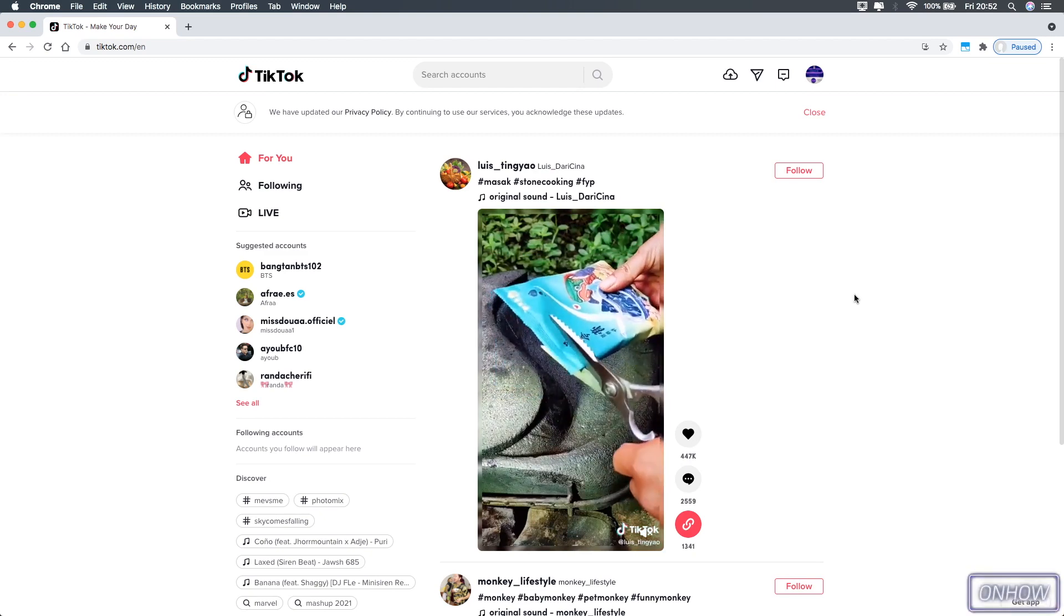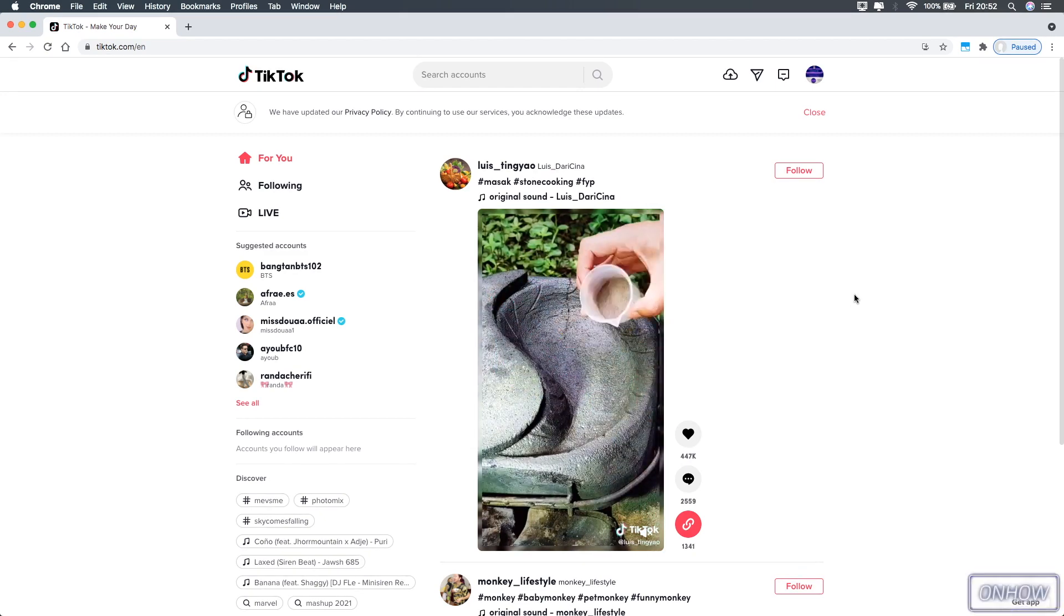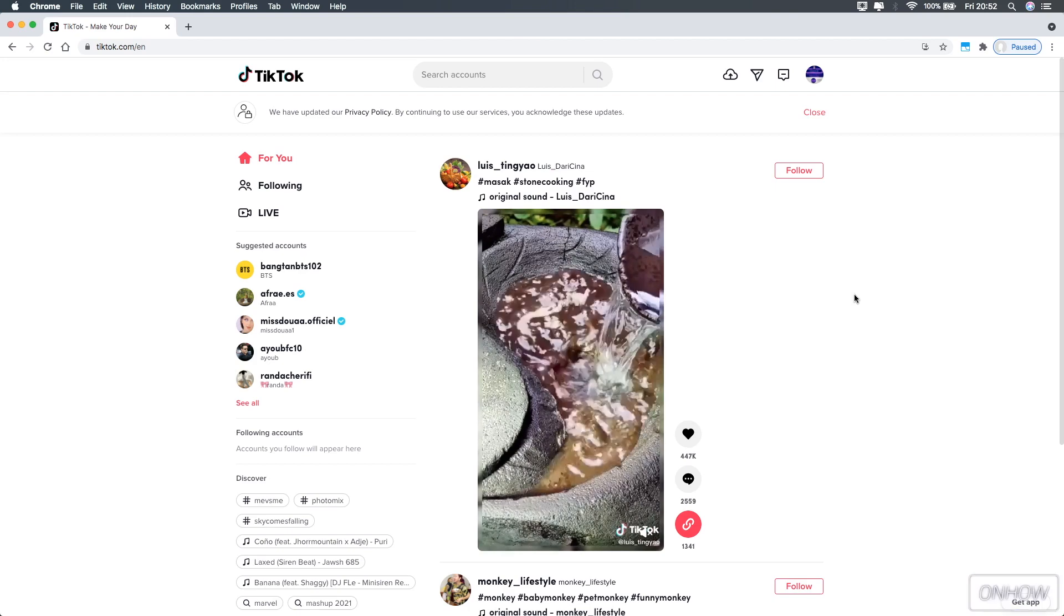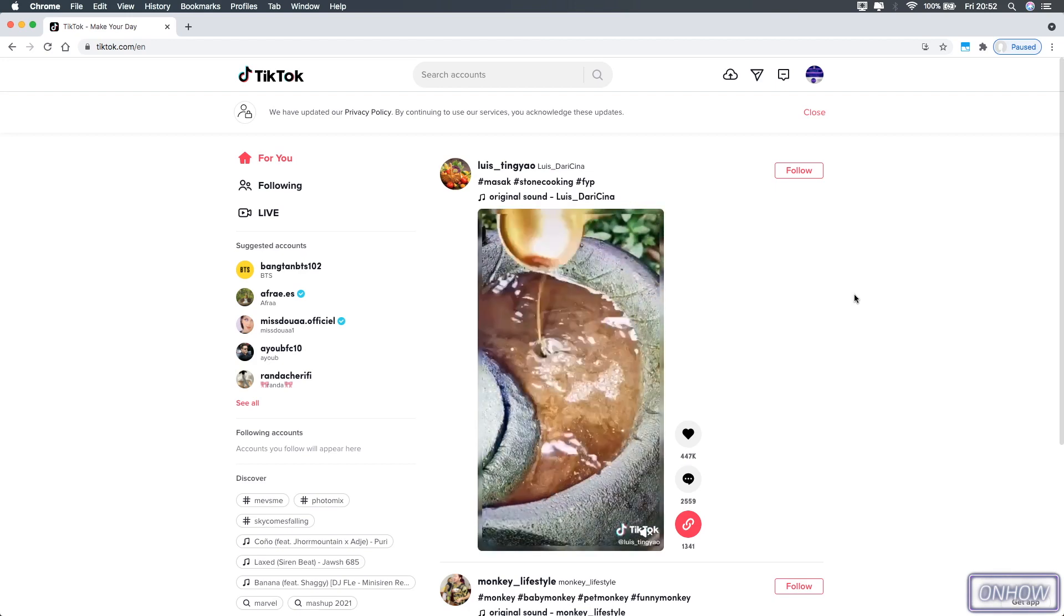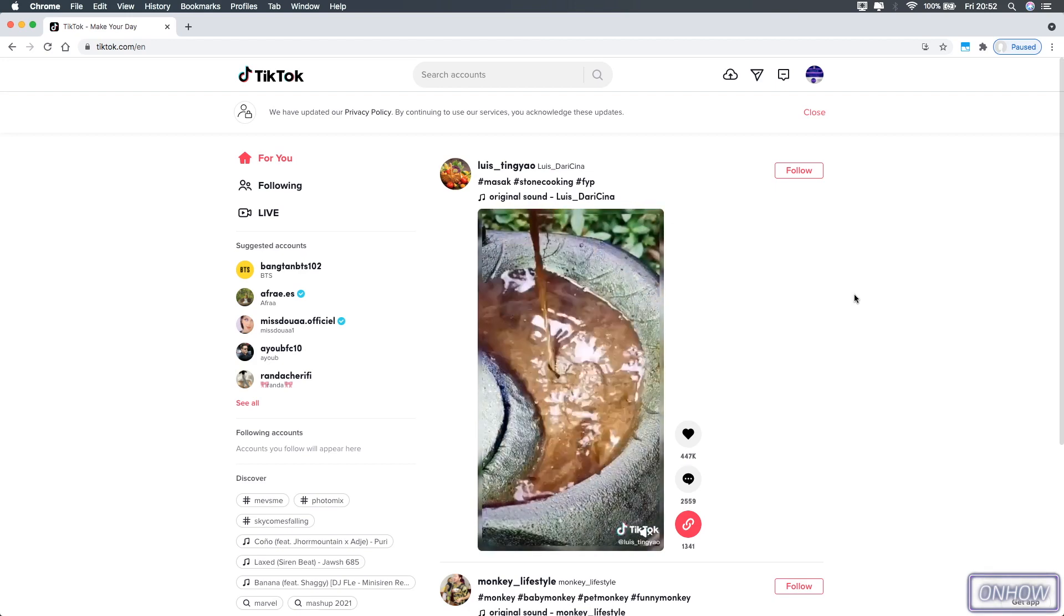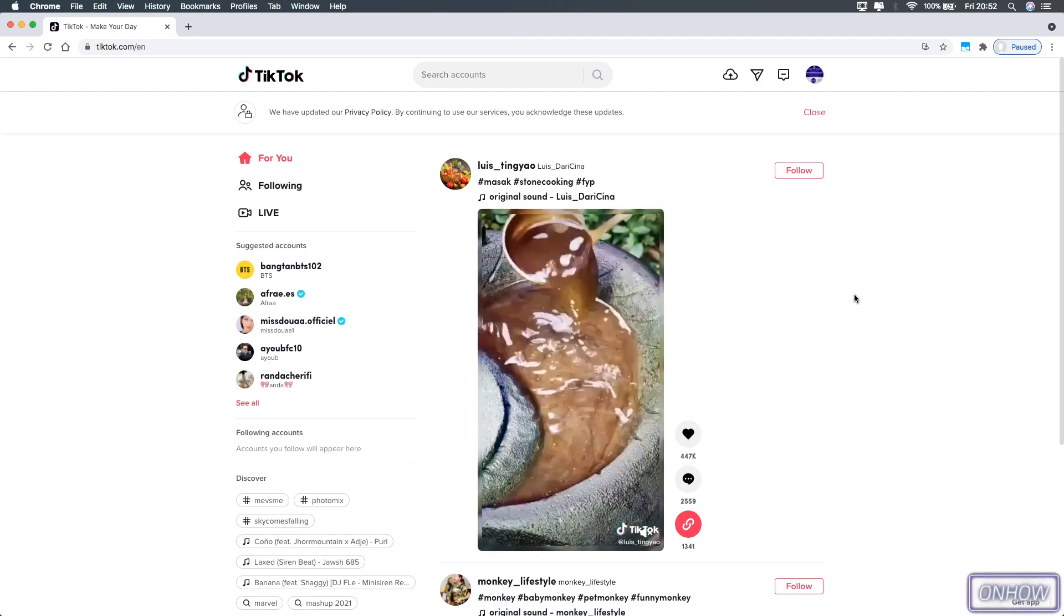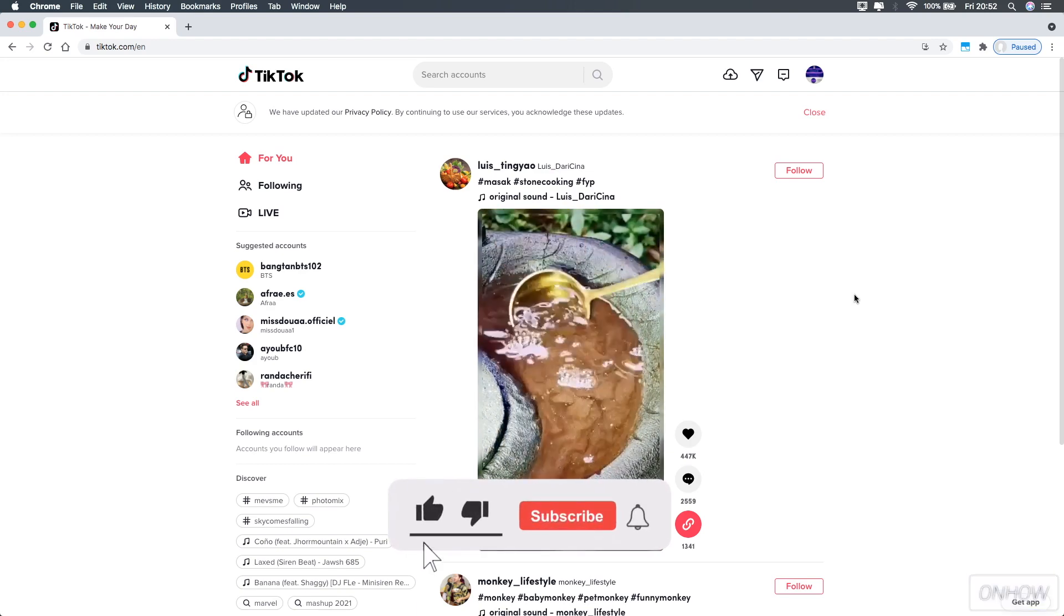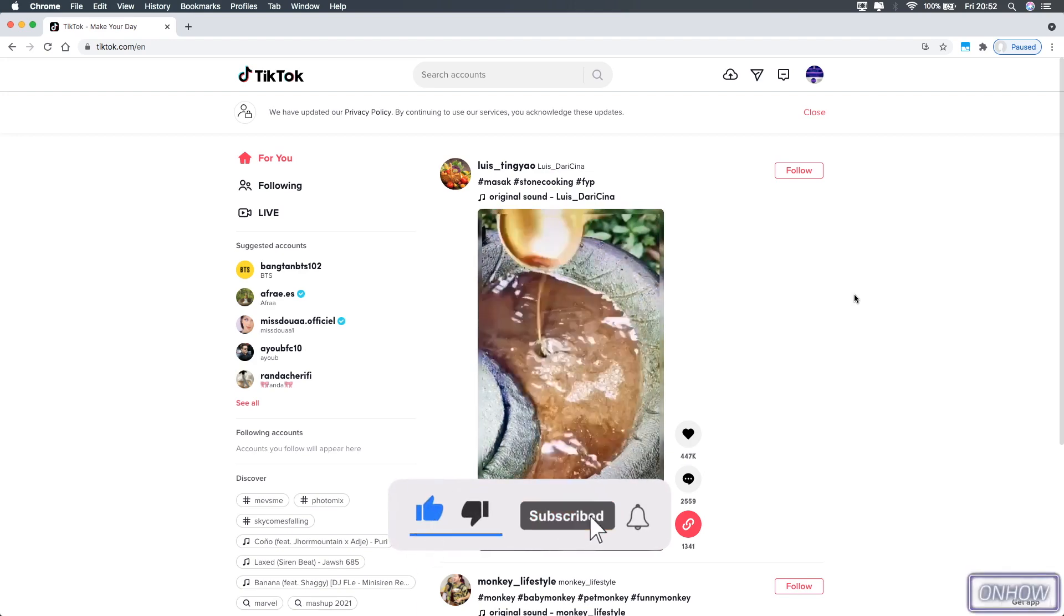My only guess is that they don't allow you to search for hashtags to force people to use the application instead, because on the application they can collect more data about users than on the website. So enough talking, let's search for hashtags from the website right now.